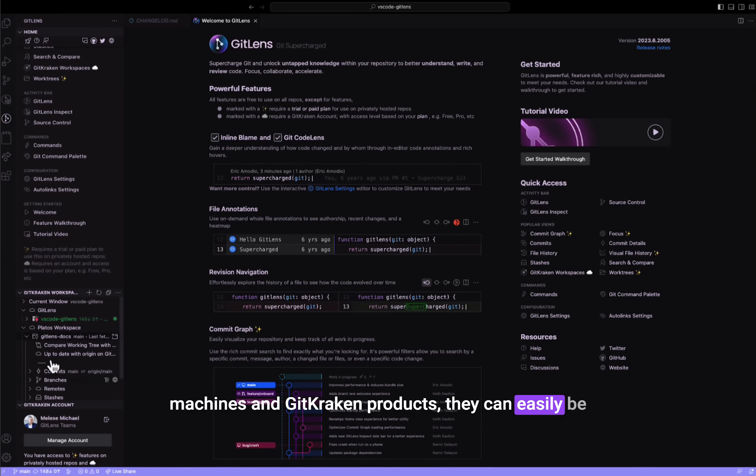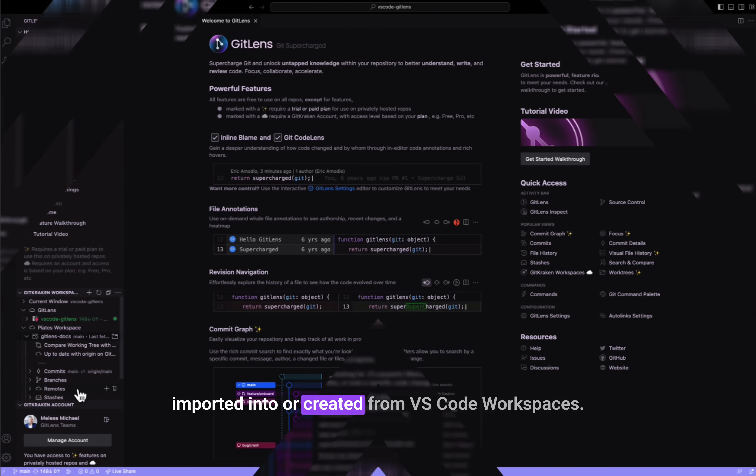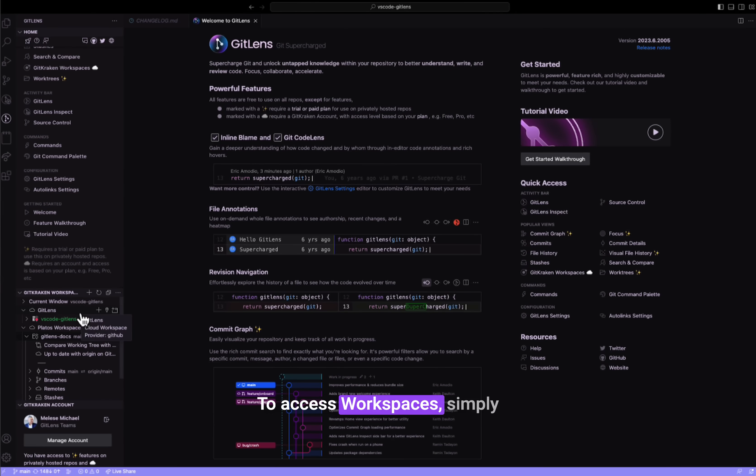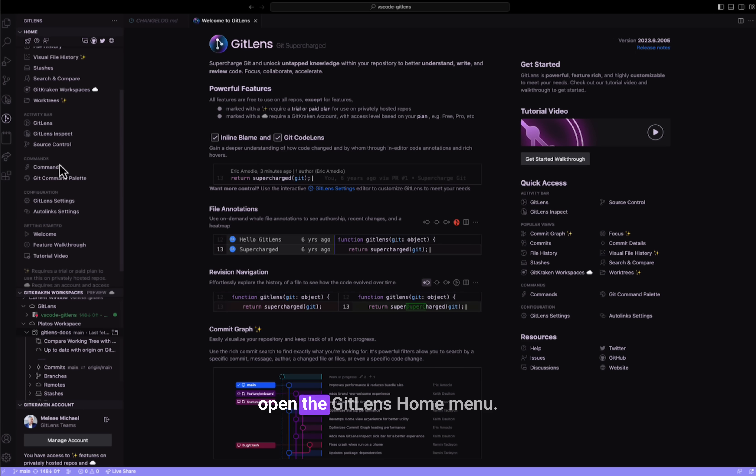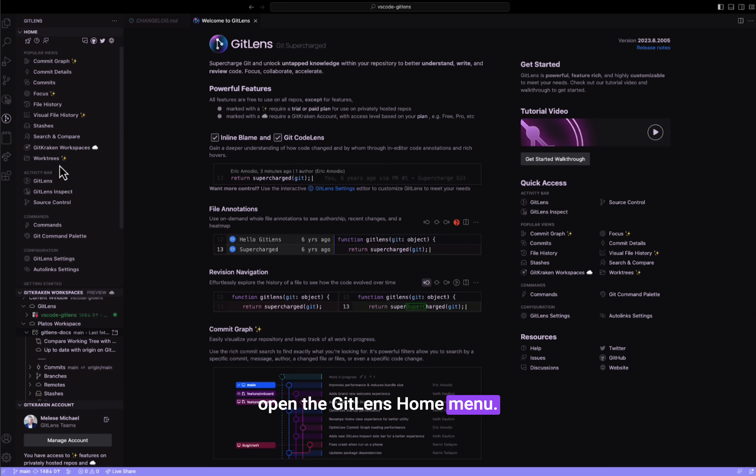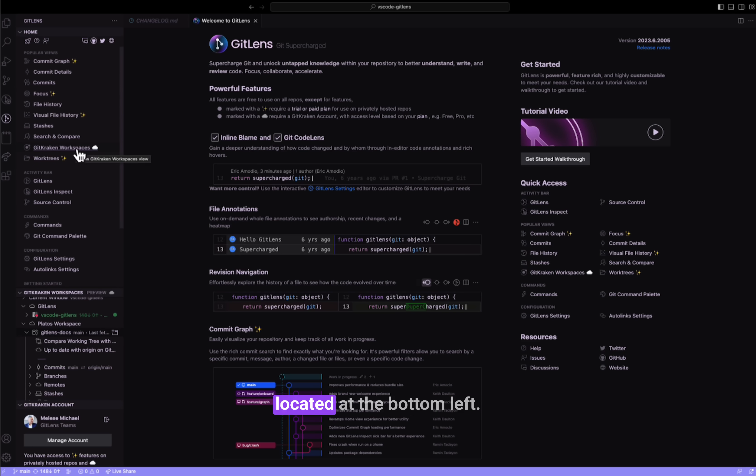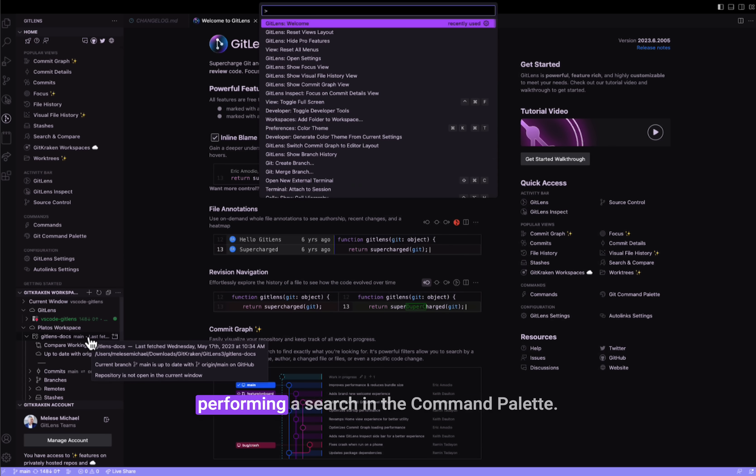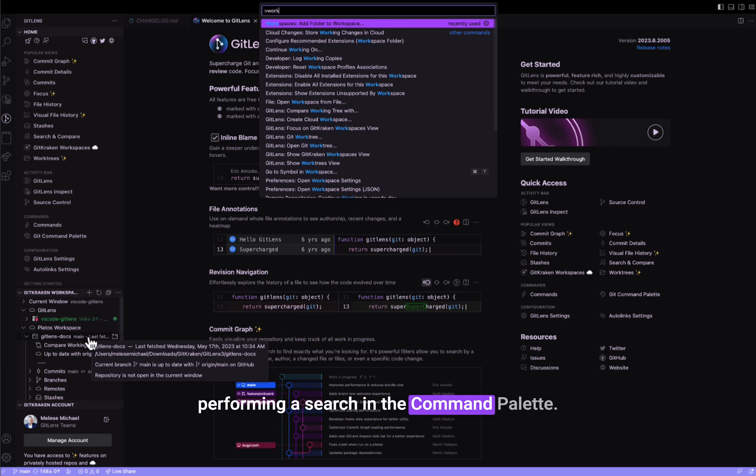They can easily be imported into or created from VS Code workspaces. To access workspaces, simply open the GitLens home menu and you'll find them in the sidebar located at the bottom left. Alternatively, you can access them by performing a search in the command palette.